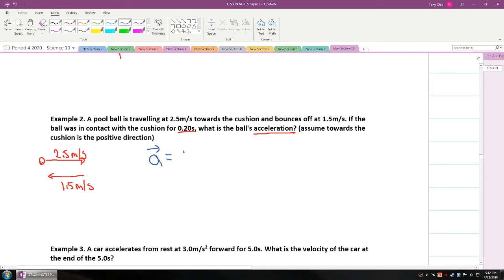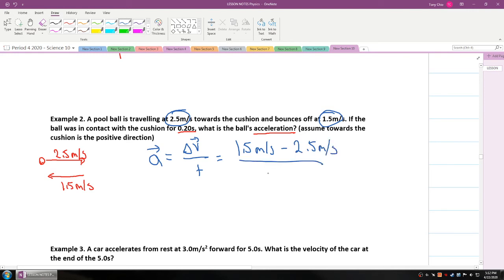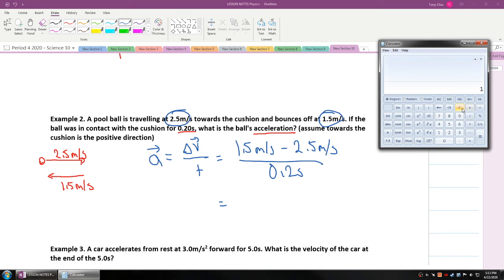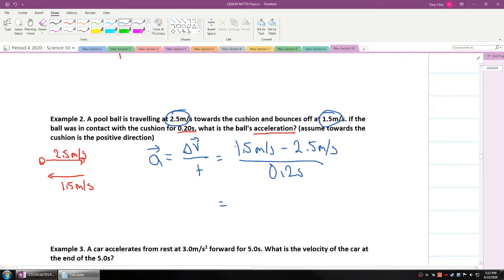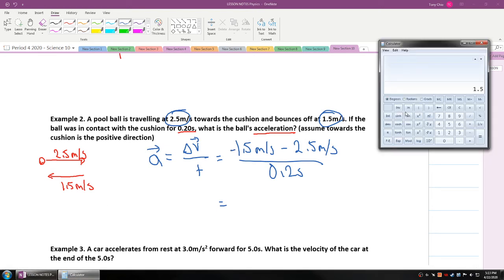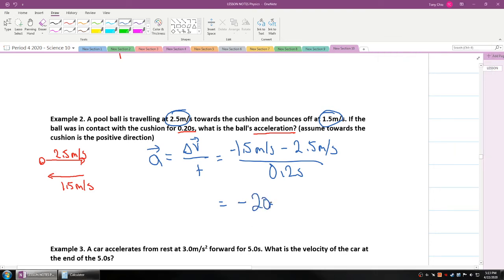Acceleration equals delta V over T. The final velocity is negative 1.5 meters per second (moving in the negative direction), and the initial velocity is 2.5 meters per second. The time period is 0.2 seconds. So: negative 1.5 minus 2.5 equals negative 4, divided by 0.2, gives an acceleration of negative 20 meters per second squared. The ball is accelerating in the leftward direction.